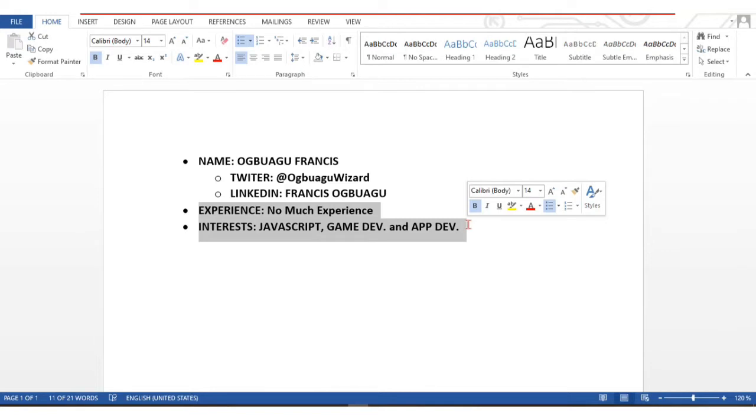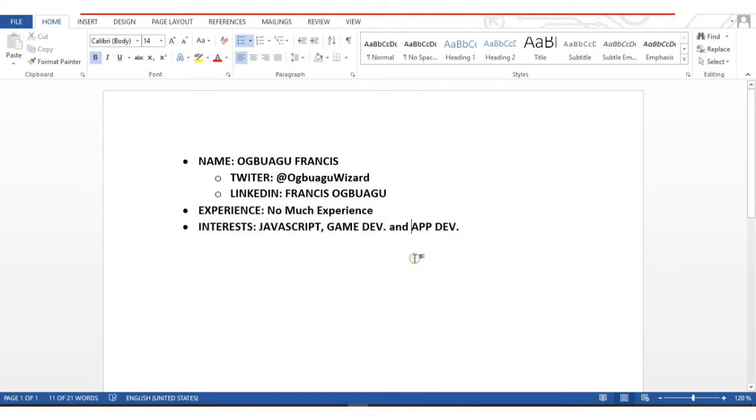I currently don't have much experience, so this is me trying to start from somewhere. I like to code in JavaScript, and I love game development and mobile app development. I'm improving myself in these fields.